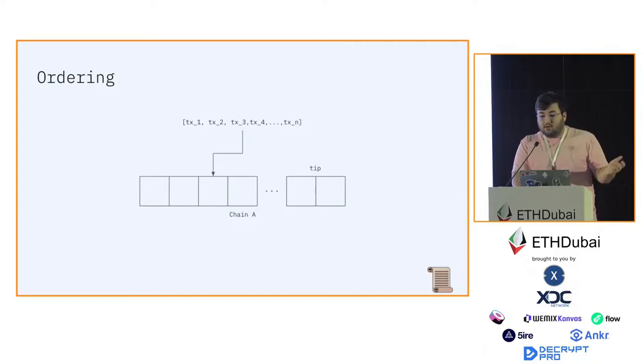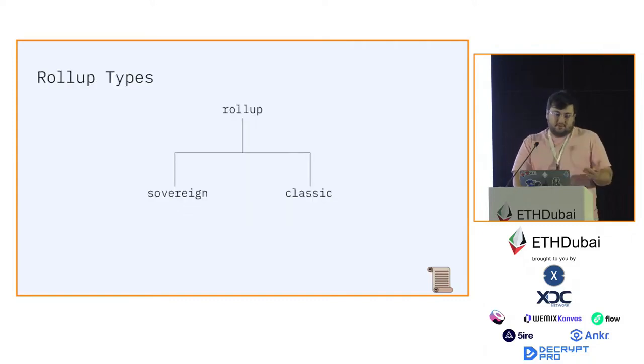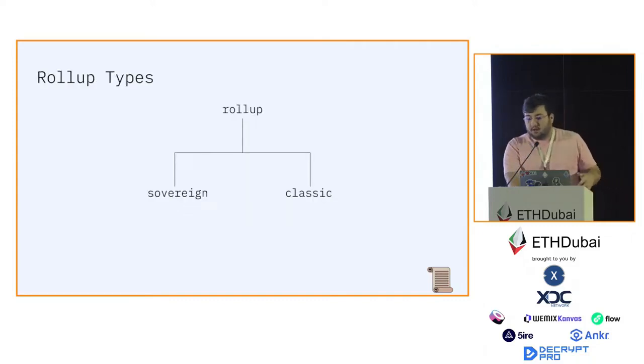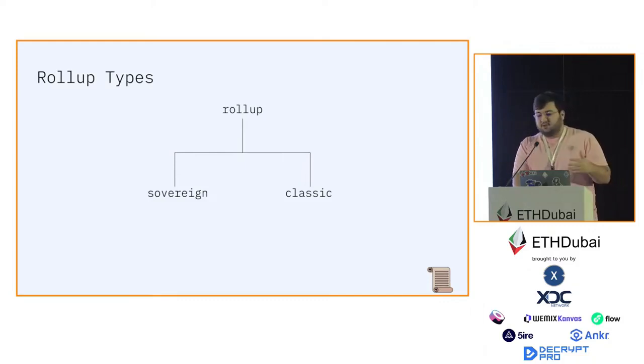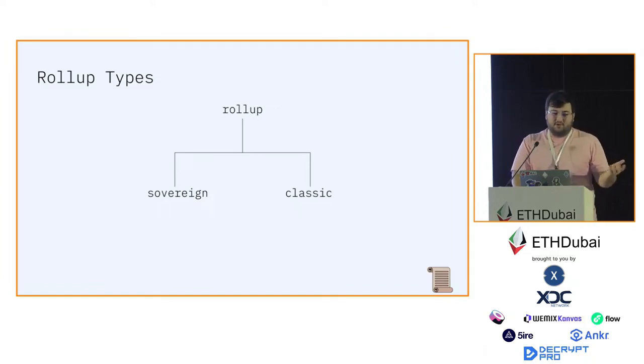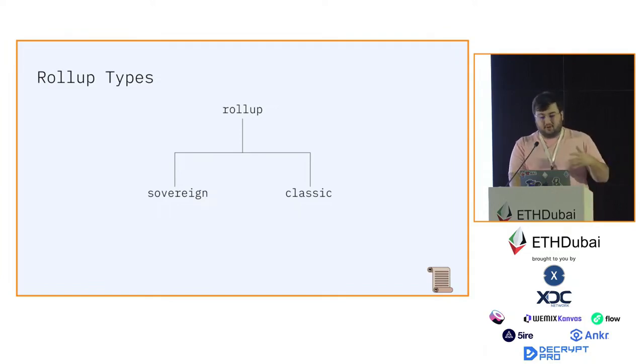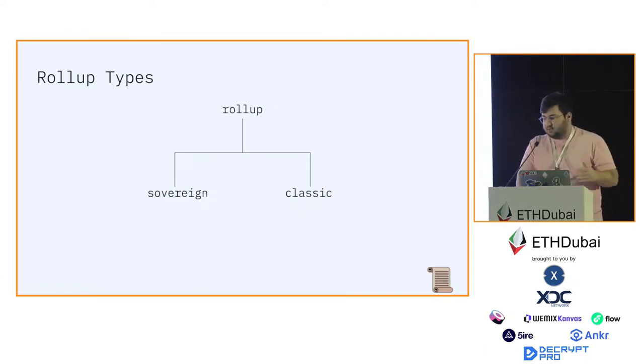Now to rollup types. There are two rollup types that are necessary to be known: sovereign rollups and classic rollups. Note that when I refer to classic rollups, that's what you know as rollups. It's your conventional rollups deployed on top of Ethereum, etc.